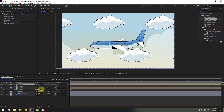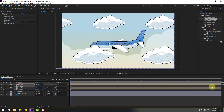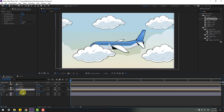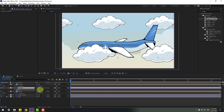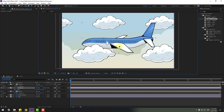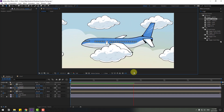Select cloud 2, press S, chain the scale, and press P. Select the two position keyframes, go to the first second, and move up a little bit. Select these clouds and move them behind the airplane. Select the airplane, press S, chain the scale, and move it up a little bit.